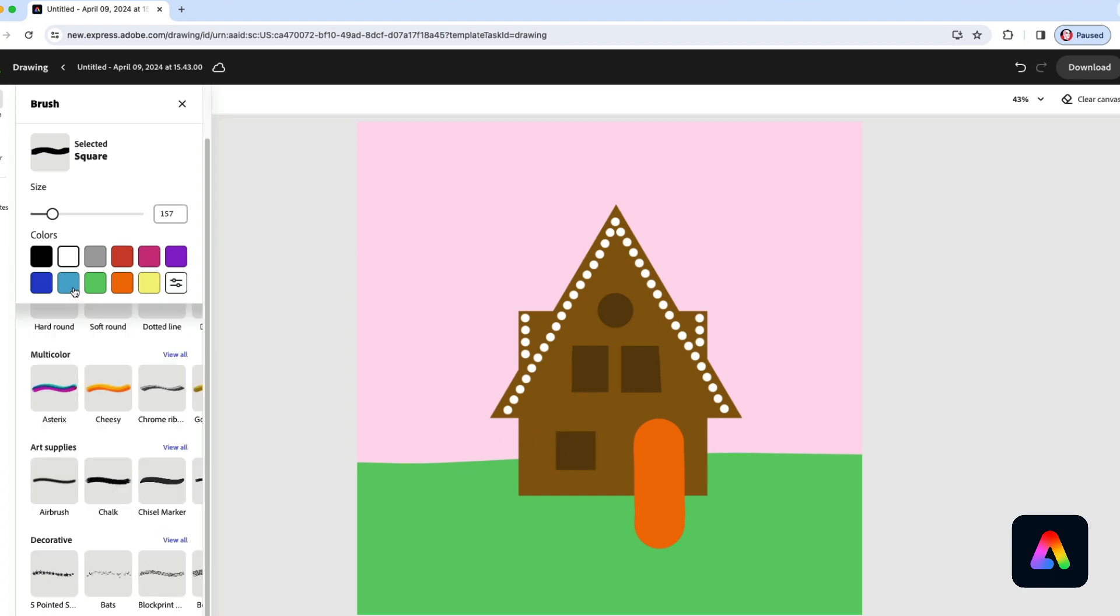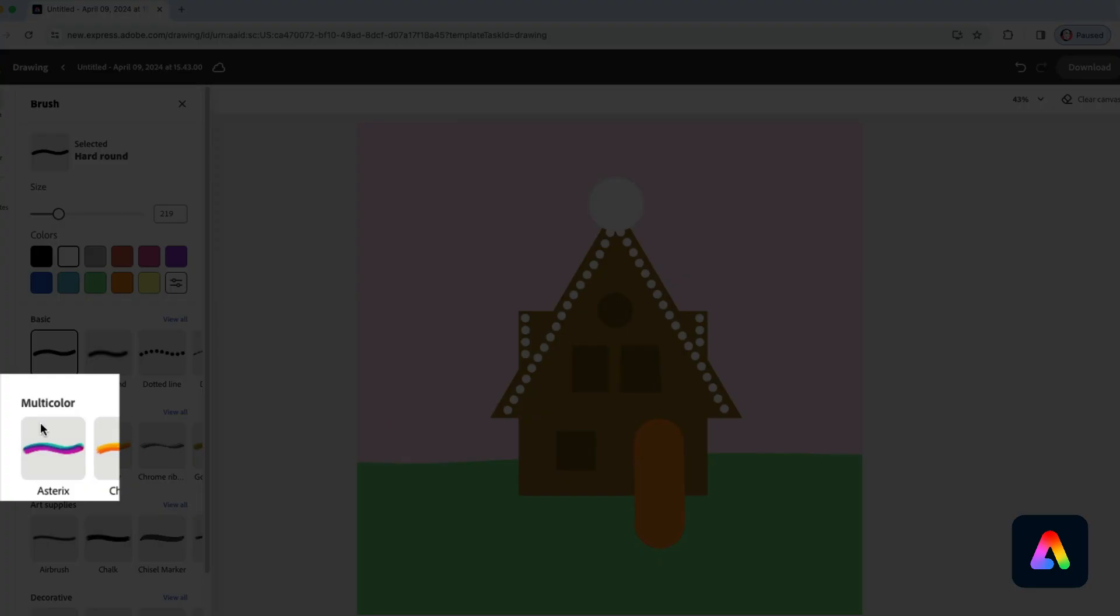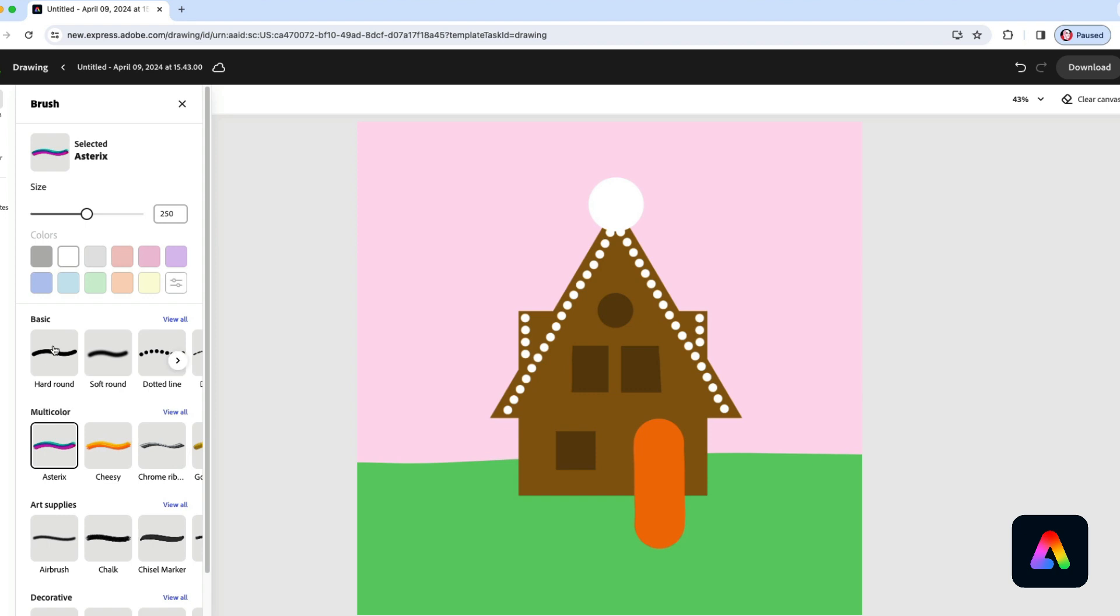Here's something fun you can try. Let's use the hard round brush. Make it a bit bigger and just tap at the top of our roof. And now we'll use this multicolor brush, the asterisk, and tap right in the center of that circle. That makes a nice sort of peppermint design. If you like that you can try it in other parts of the house as well.